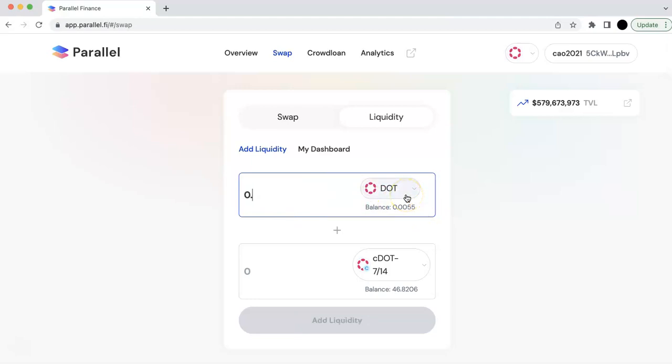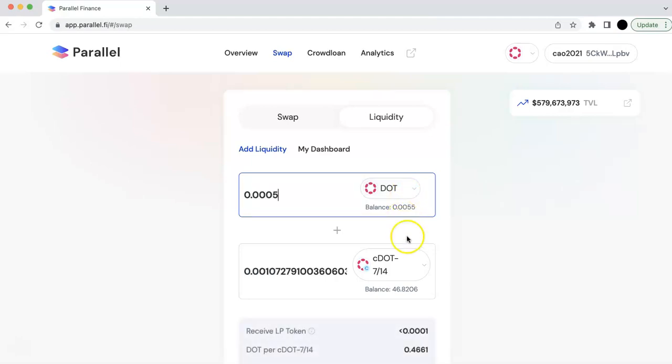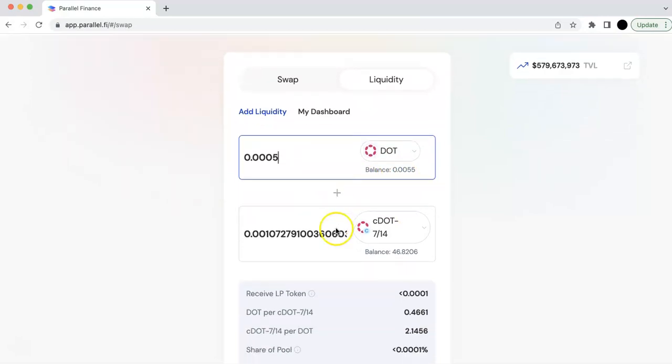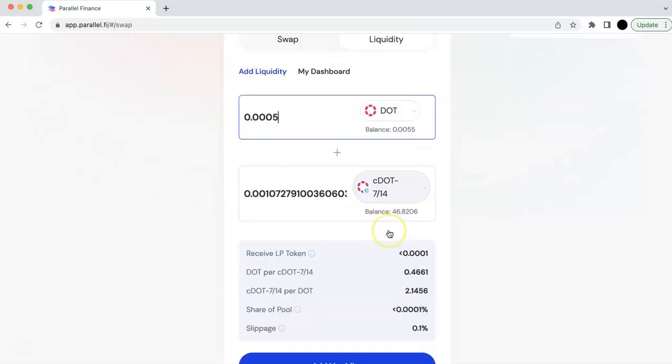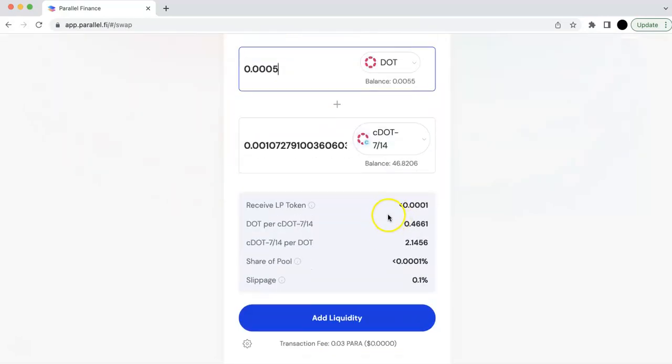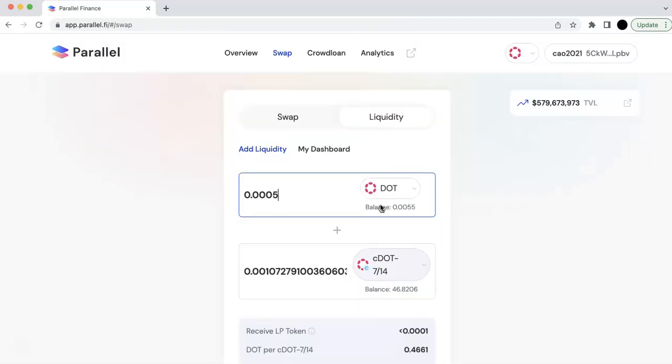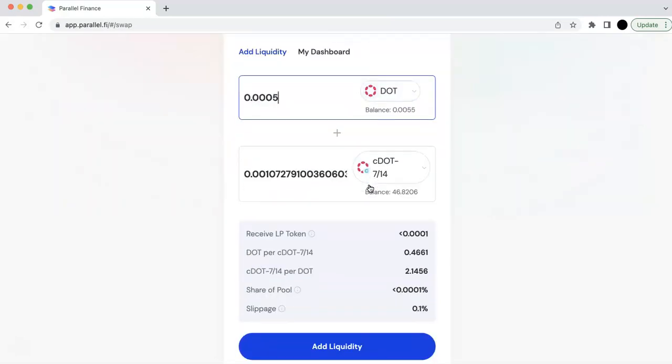I'm not going to do that because I don't have much. I don't have many dots now. So I can show you, like, you can add a DOT and CDOT. So you are going to add this LP, and you will have the liquidity.